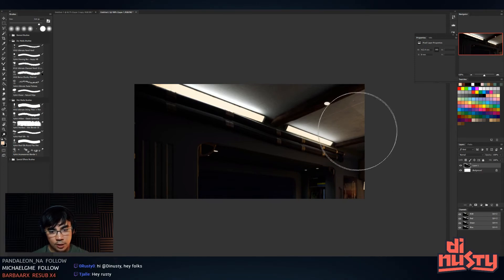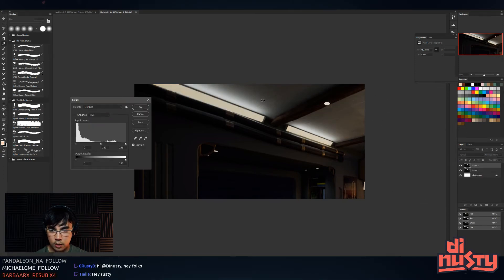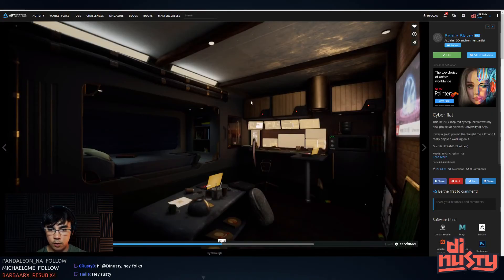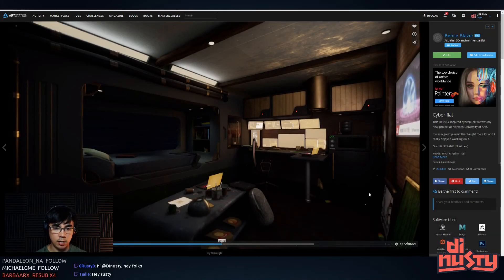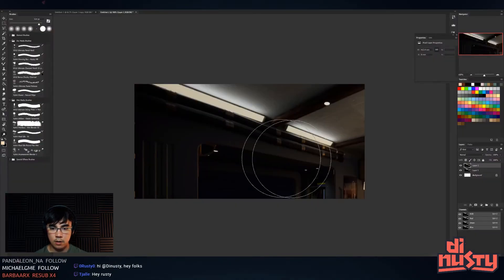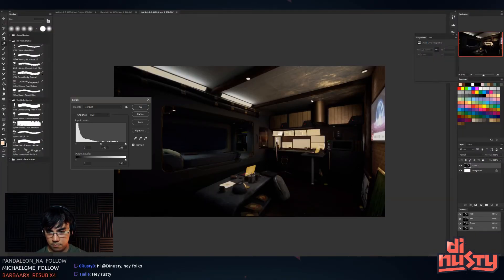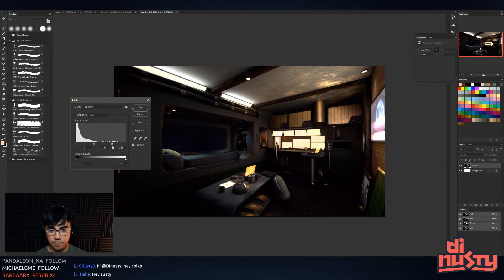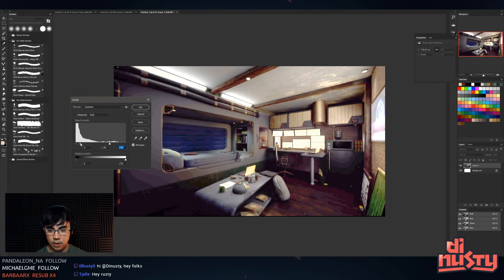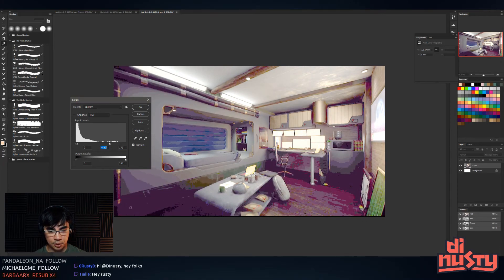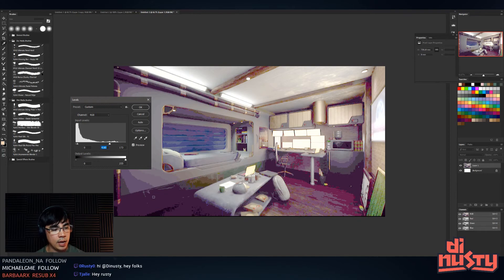The scene is just really dark. When I turn this up you can see there's actually no information in here — you have to make sure there's information all the way to the edge.